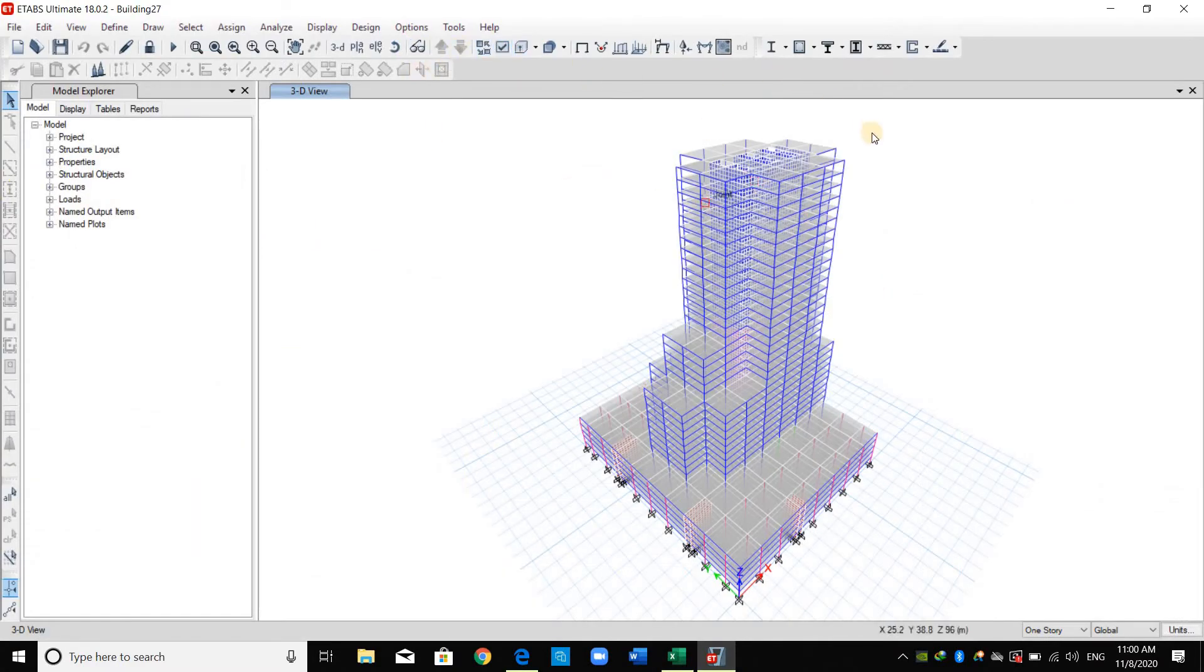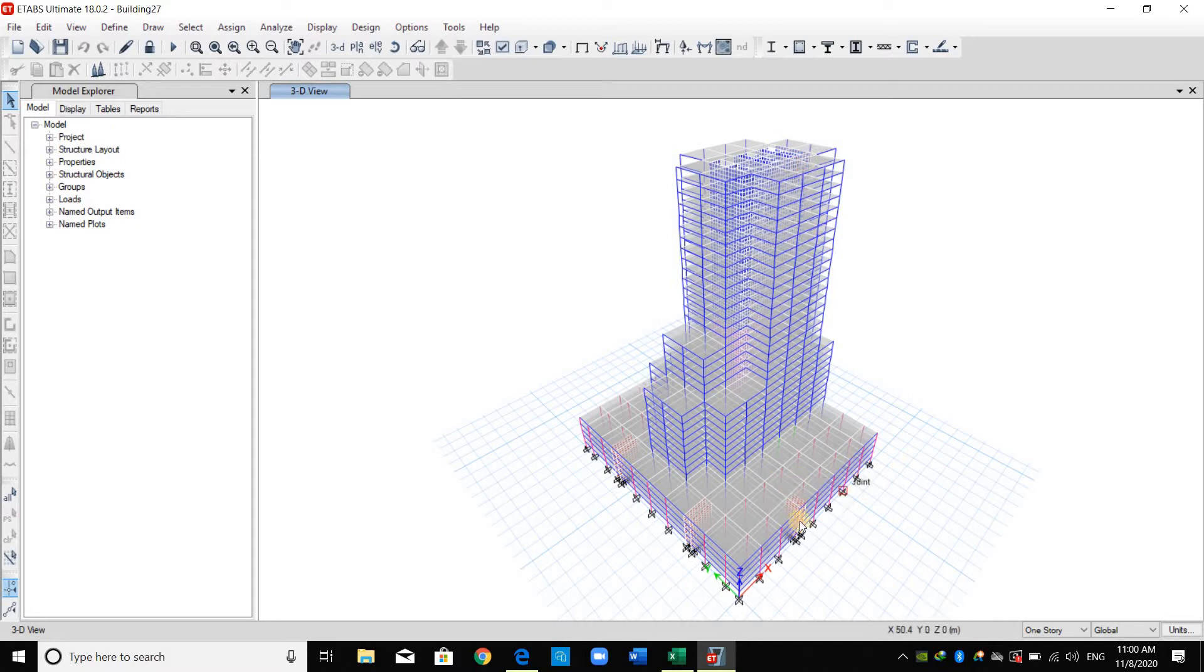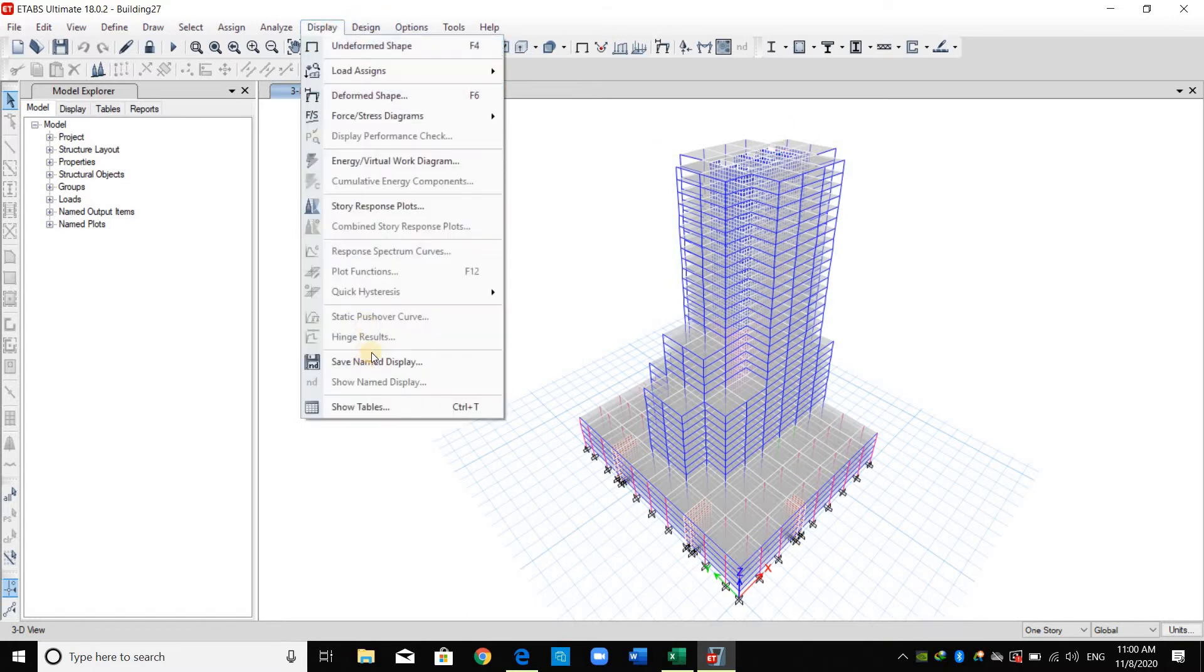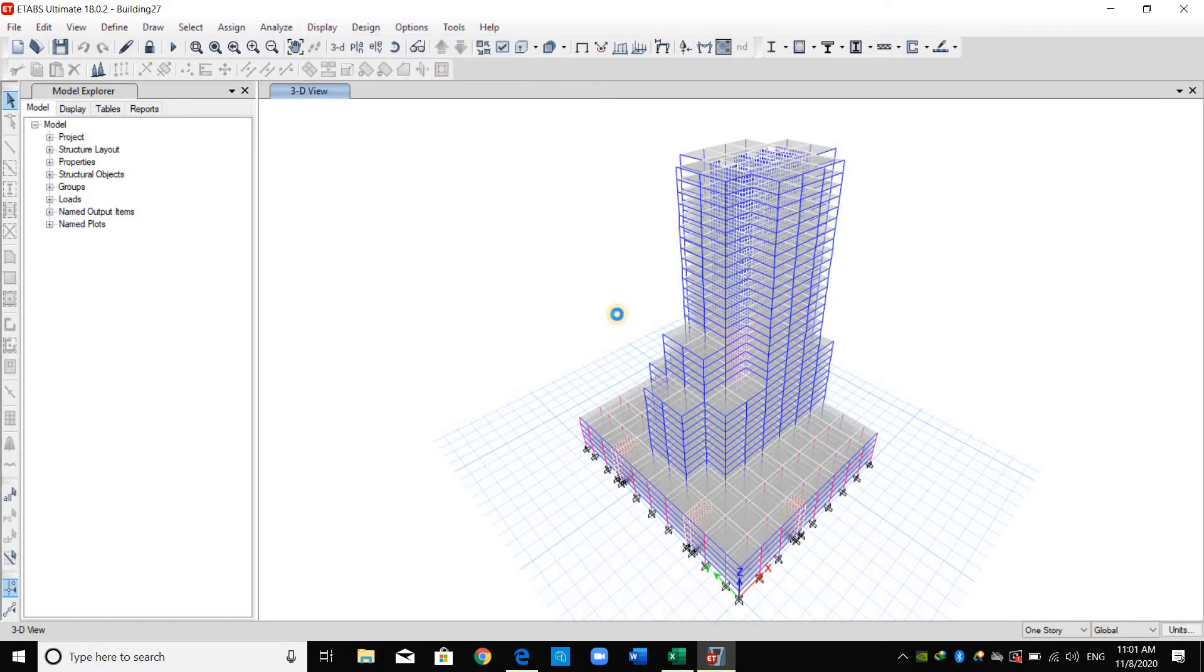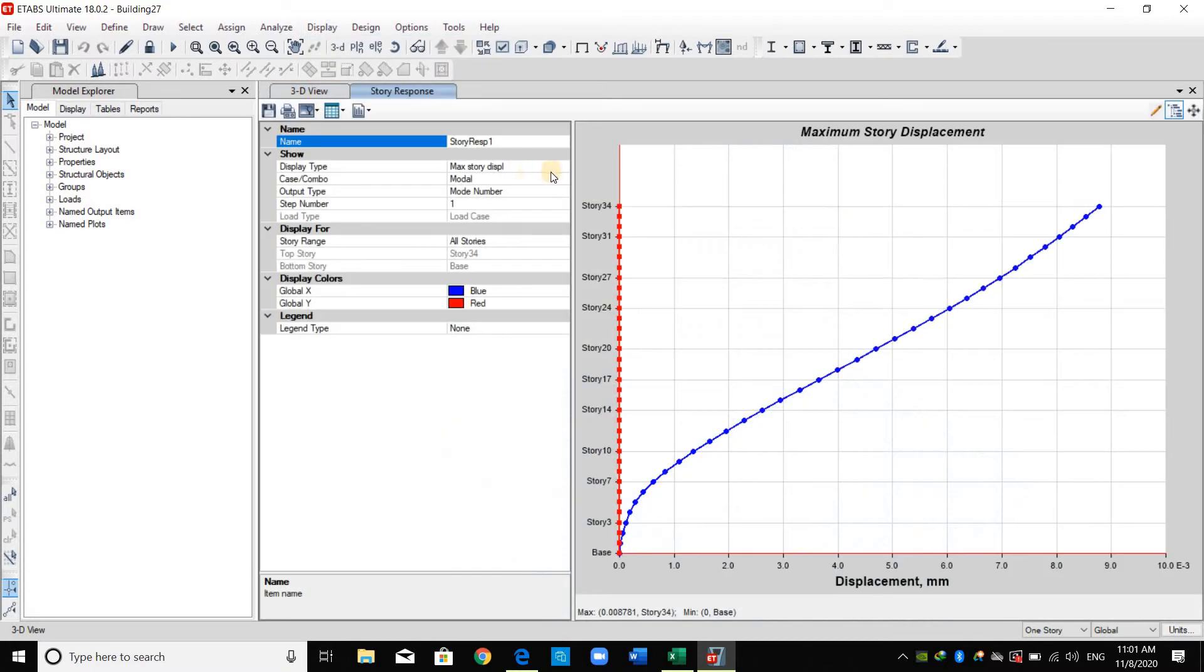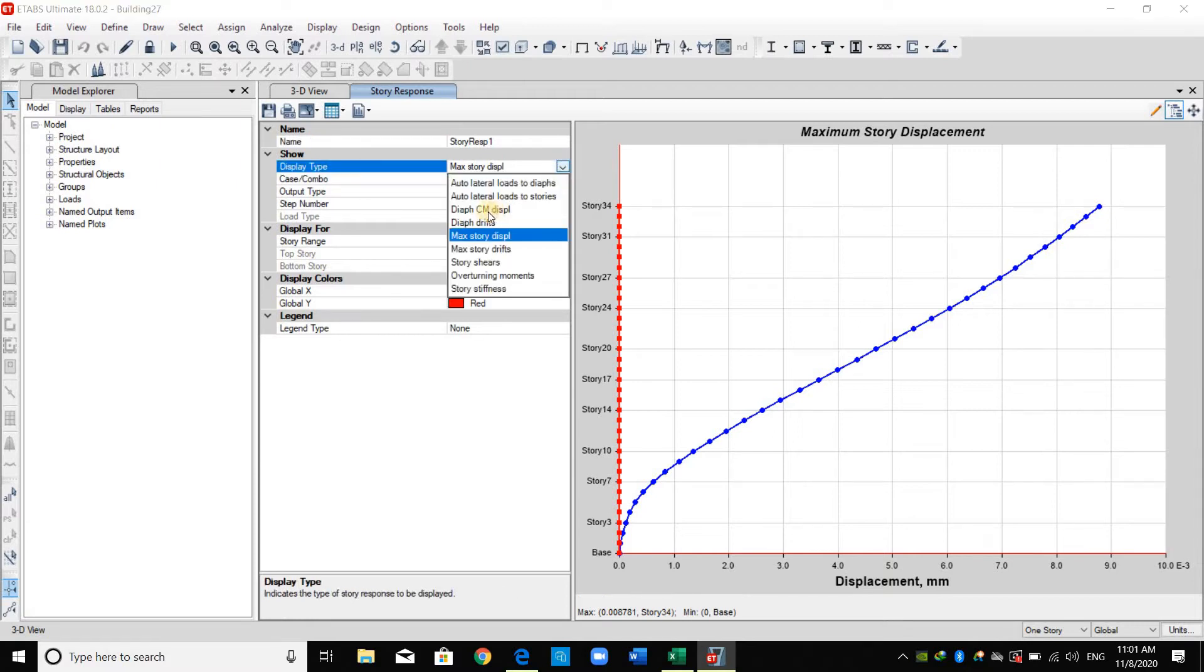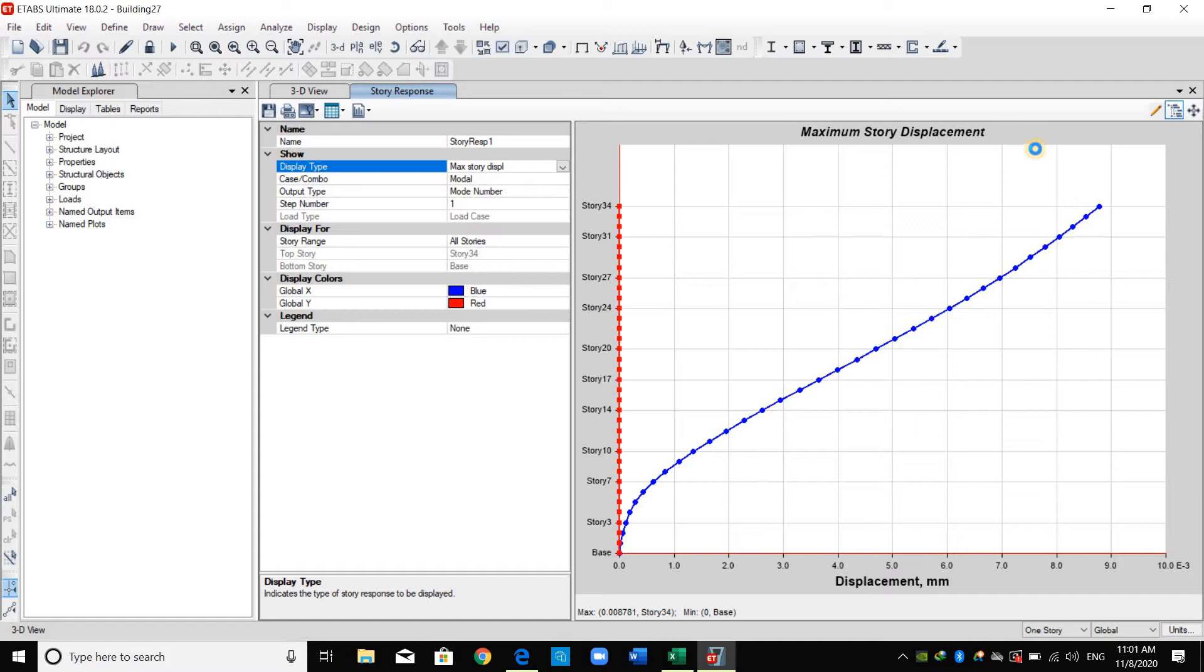Since the floor plans are not identical, the center of mass changes along with the height of the building. For example, it has a different location at the first five stories than these stories, and it's still varying upward. Therefore, if I go to display, story response plot, I have two options. To select the maximum story displacement, which is maybe not at the center of mass, it could be any joint. And for the other option, diaphragm center of mass displacement, as I mentioned before, the center of mass doesn't have the same location.